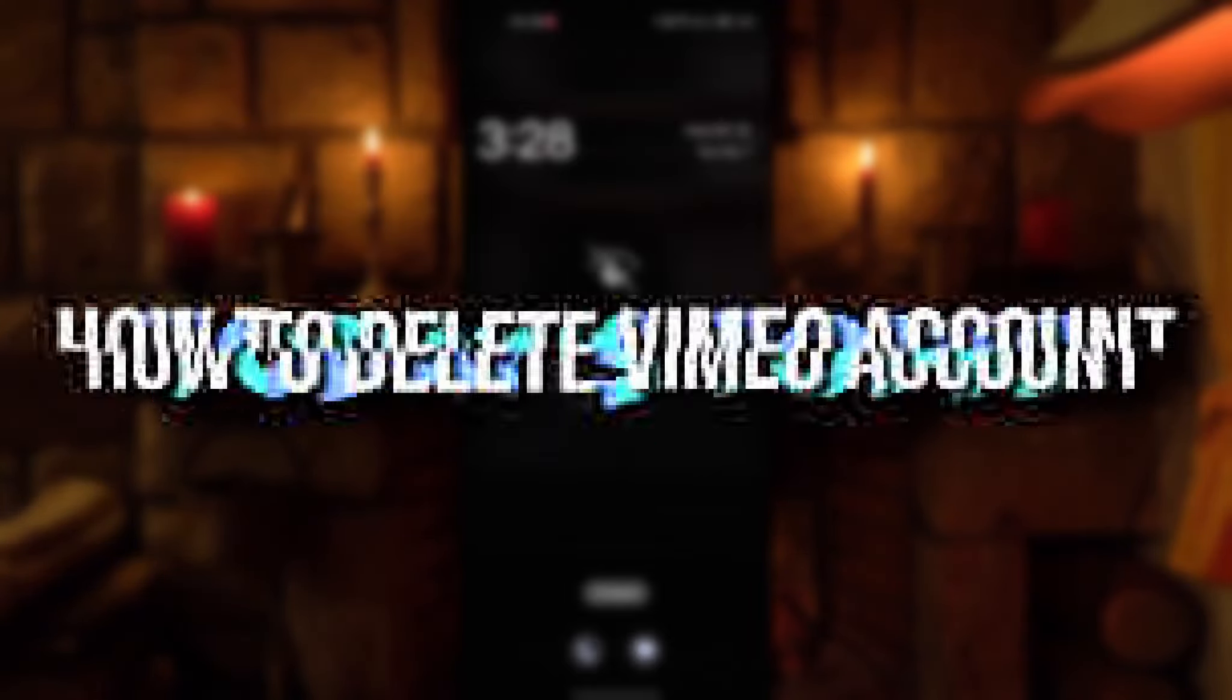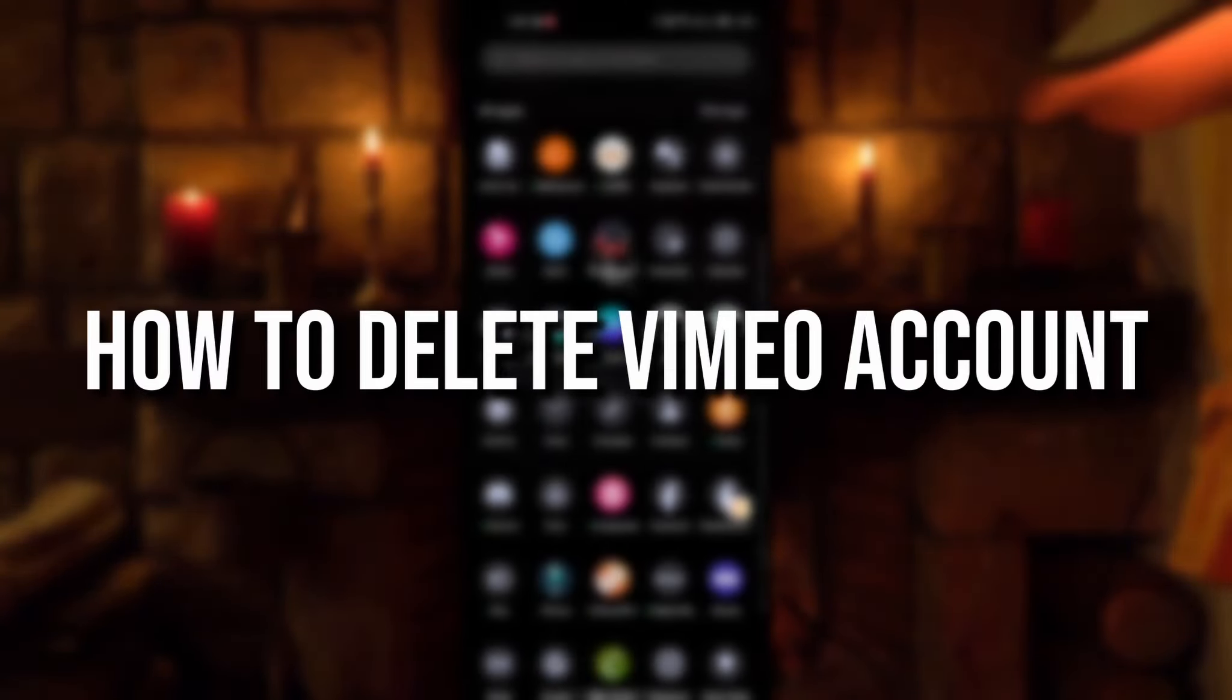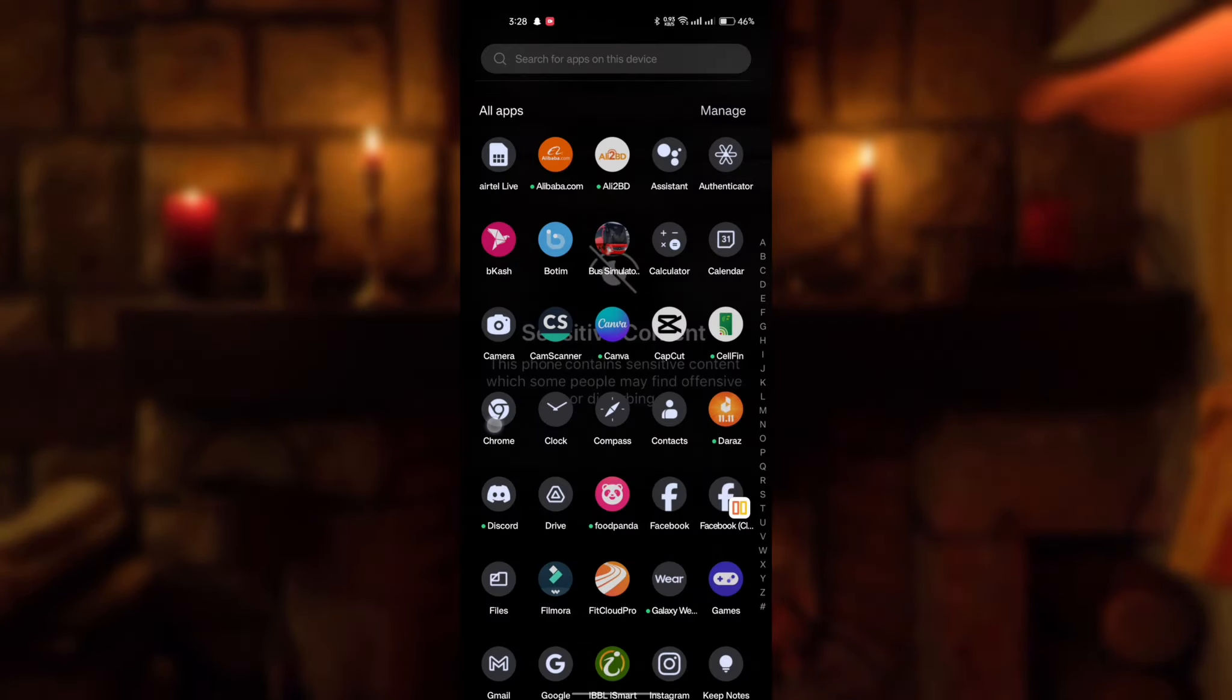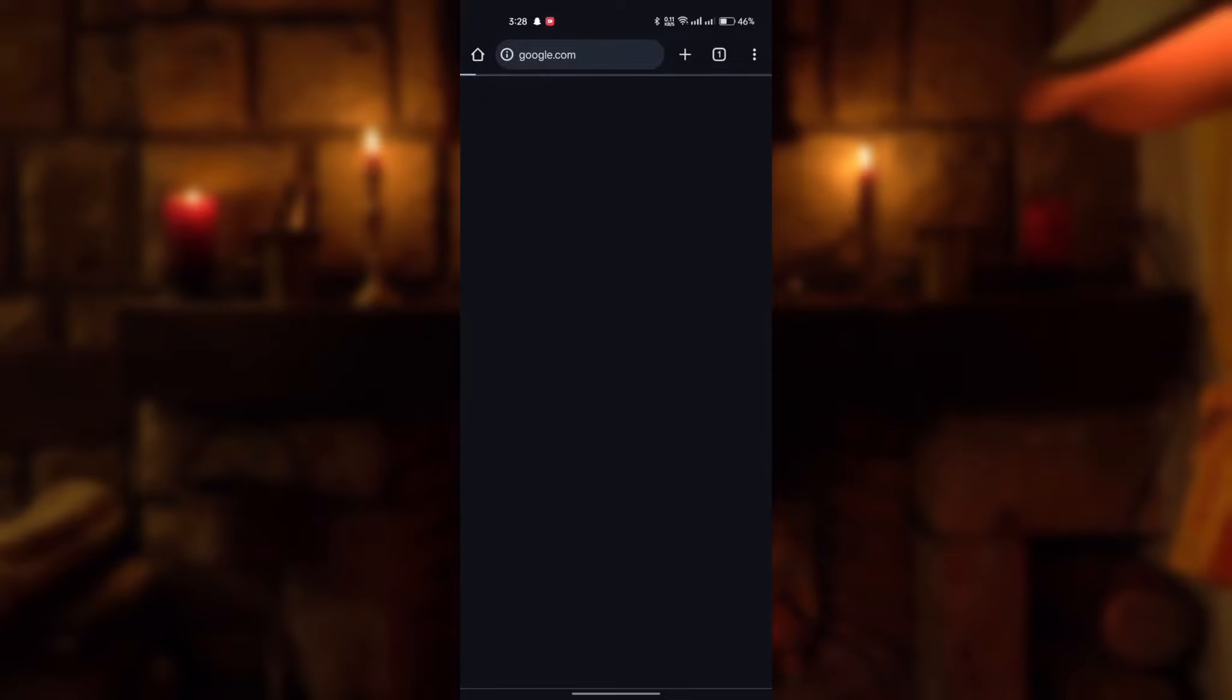So today's topic is how to delete Vimeo account. Open your browser.